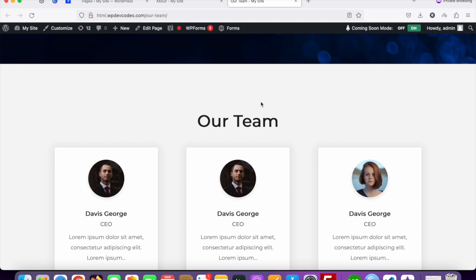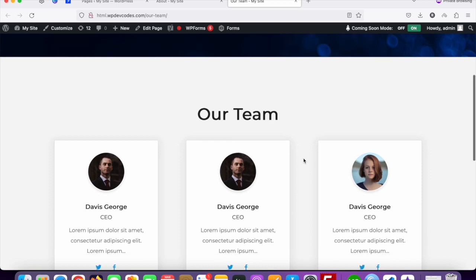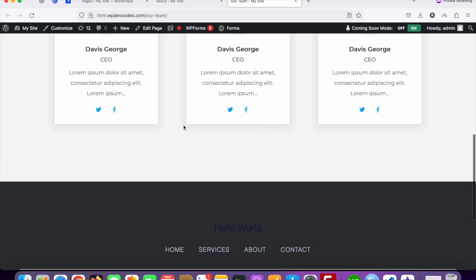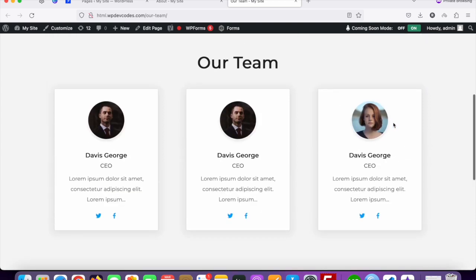In our previous tutorial we discussed how we can create our team page and make it dynamic using a custom post type. Here you can see the three team members, and right now we are going to create a detail page for each of these team members.